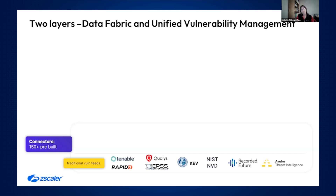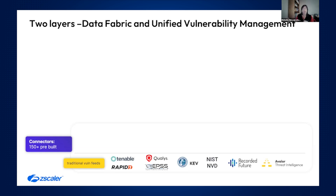You want not just to have the CVEs and the CVSS scores, but you also want to understand: is it getting exploited in the wild? So you want threat intel feeds to make that exploit data paired with the CVE data, so you know which ones to worry about.